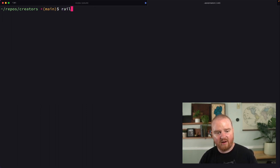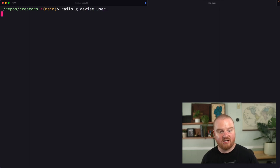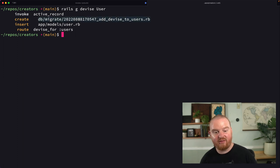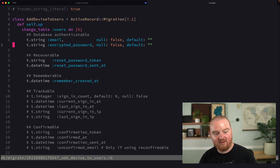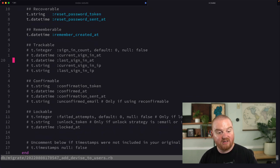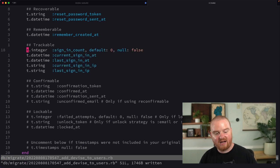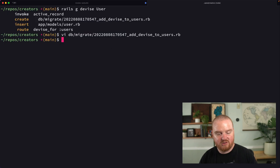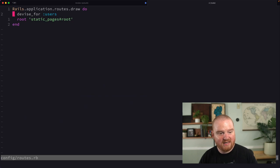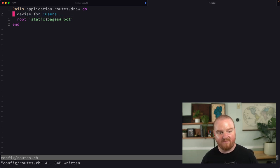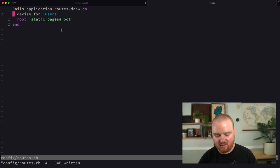Next thing we want to do is say `rails g devise users`. That's going to generate a migration that will attach a bunch of authentication fields to the users table. Let's open up that migration — we're changing the users table, adding email and encrypted password, and also some recovery information. We can uncomment features like trackable, confirmable, or lockable. I'm going to make it trackable and then run `rails db:migrate`. We also need to check our routes file — the `devise_for` helper was added for users, so now we'll have a whole set of routes for authenticating, resetting passwords, etc.